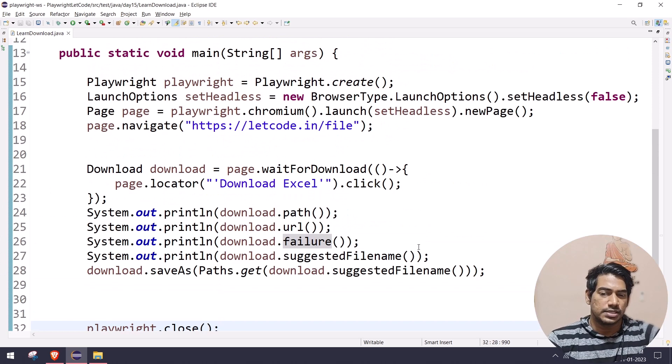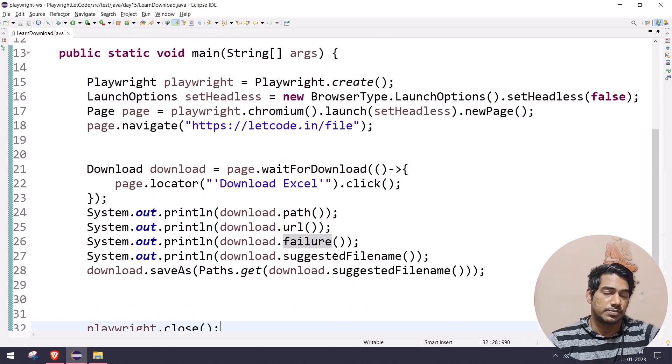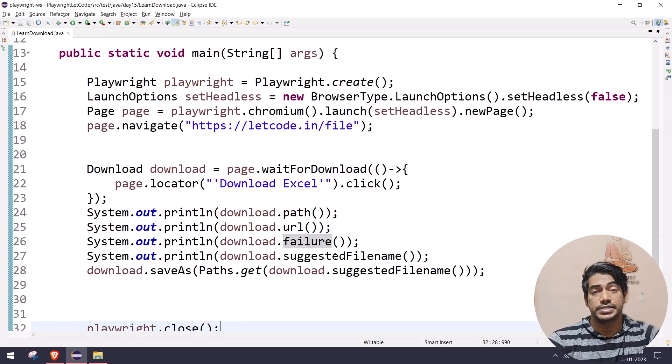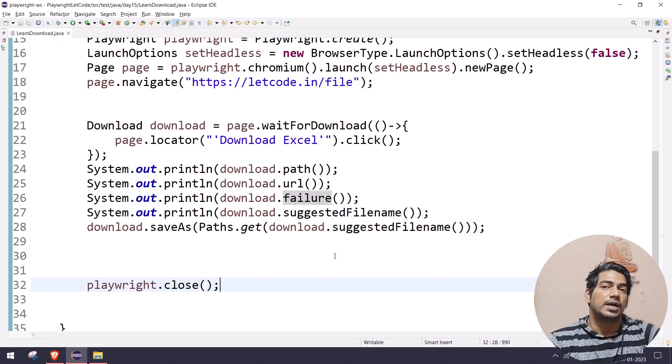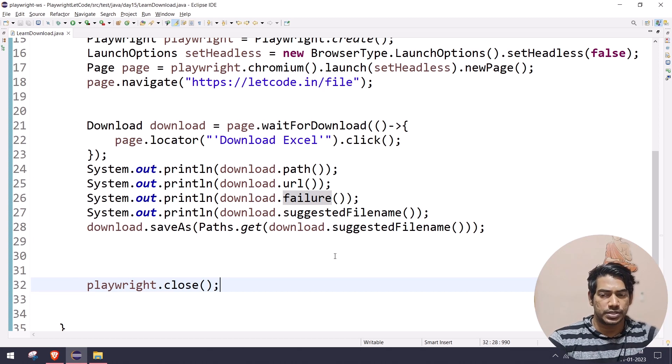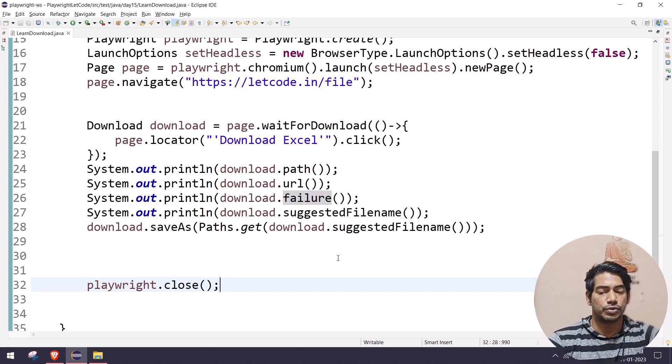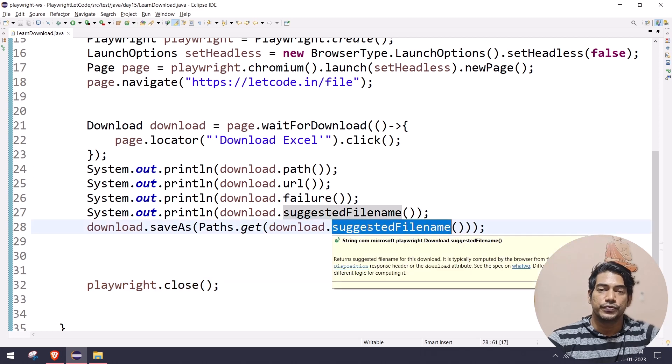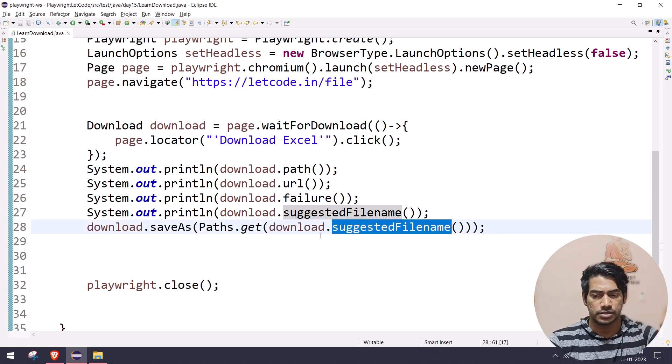That's it in Java. It's very simple. In TypeScript or in JavaScript, the Playwright test runner has configuration to store the downloaded file in the reporter. Playwright by default has its own reporter, and within the reporter if you want to store your downloaded files we have an option. I'll just leave a link in the description or card somewhere, and you can go and check that out as well.